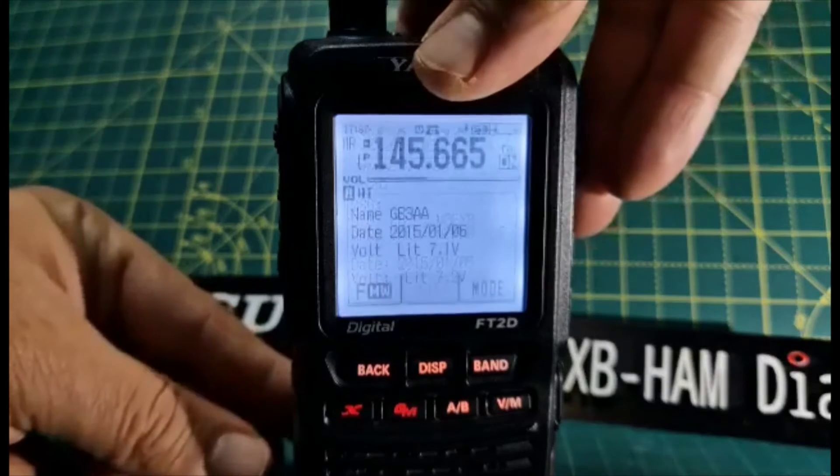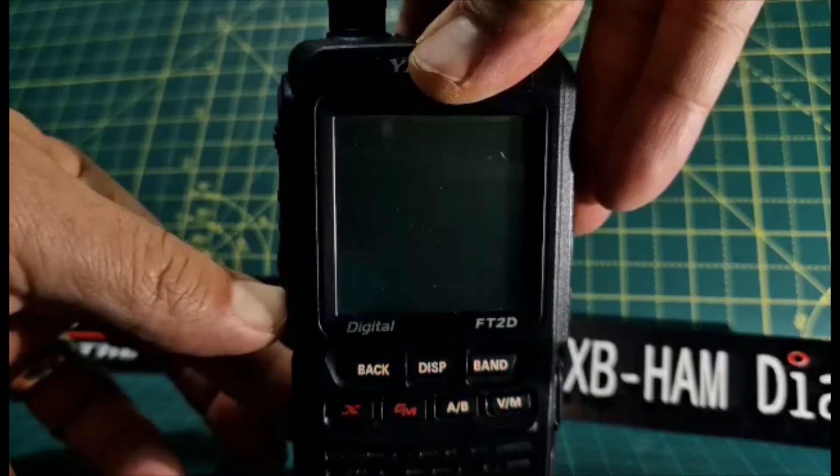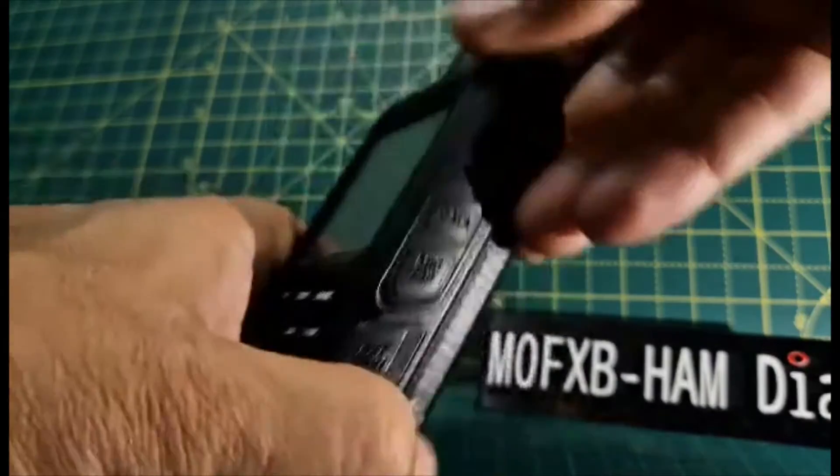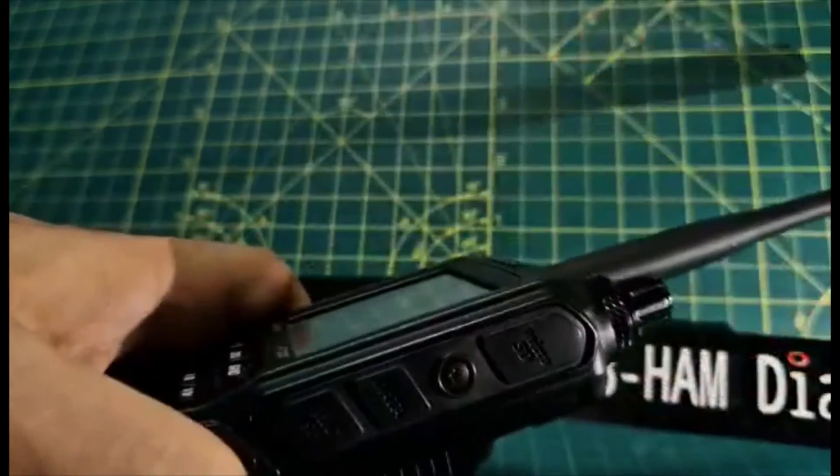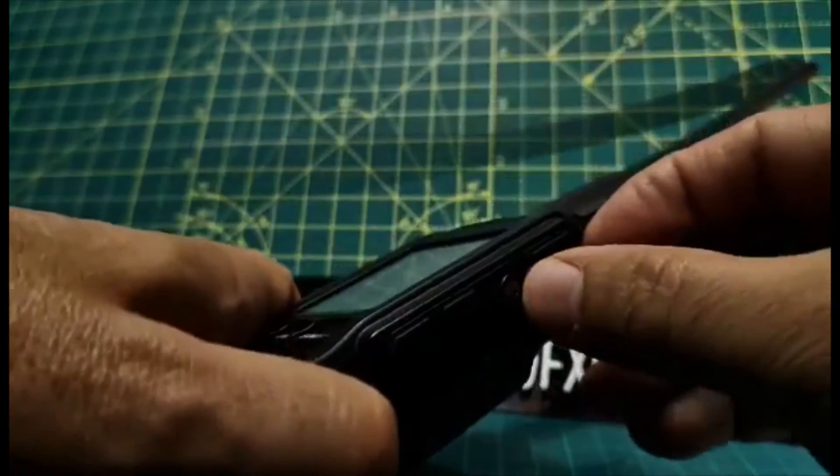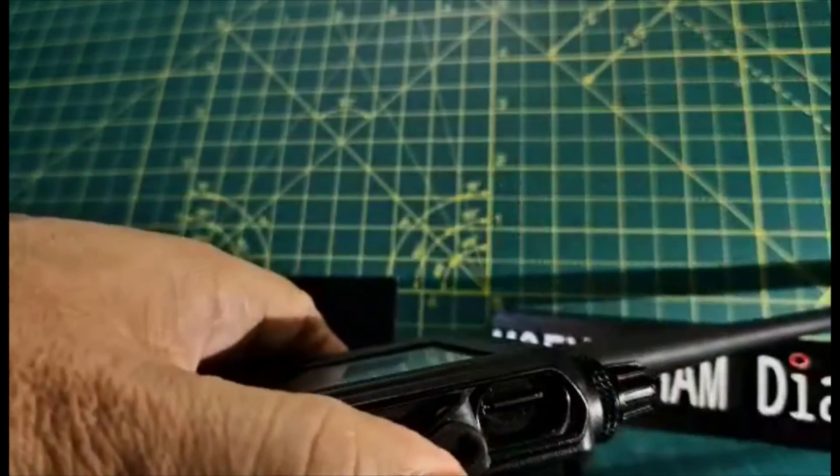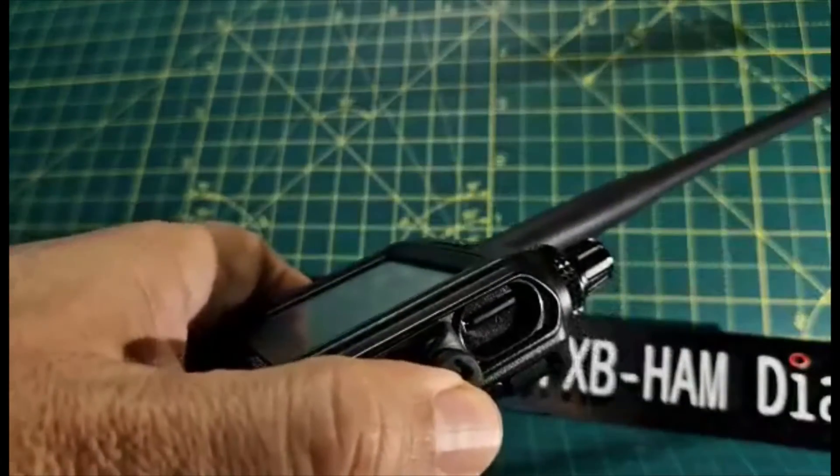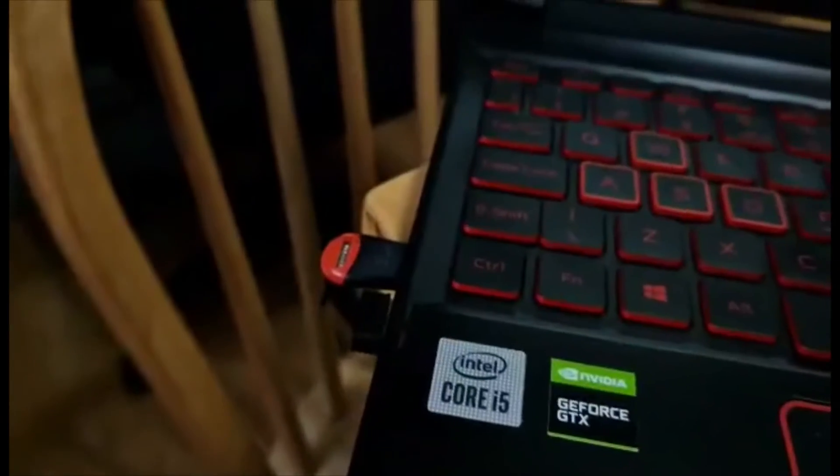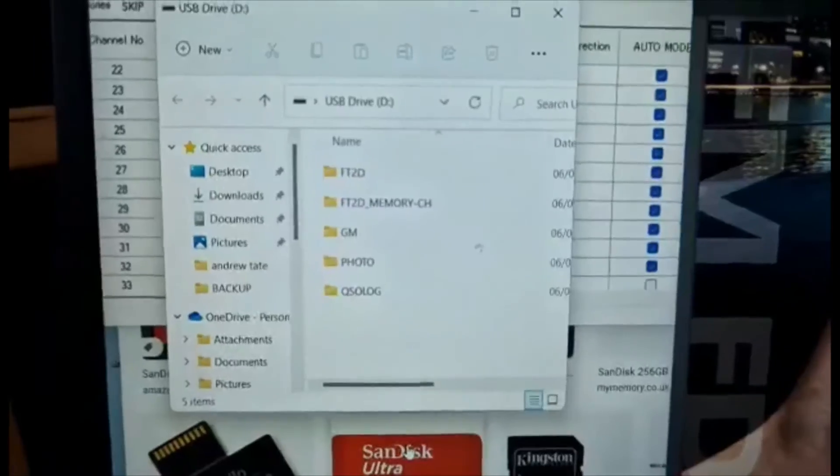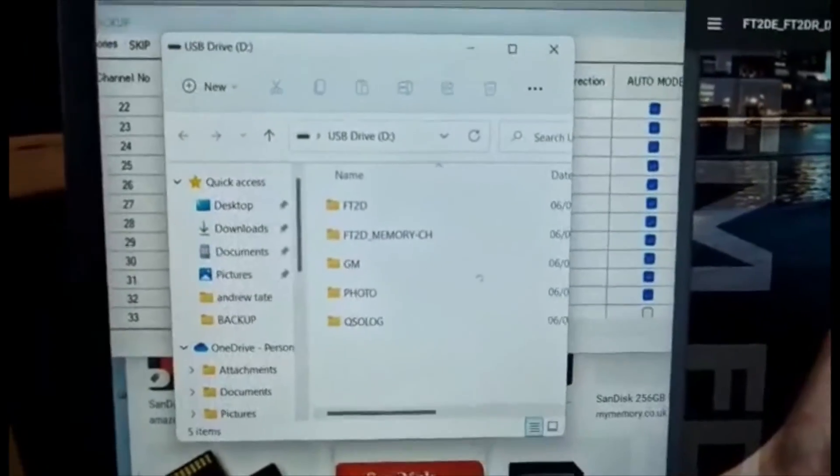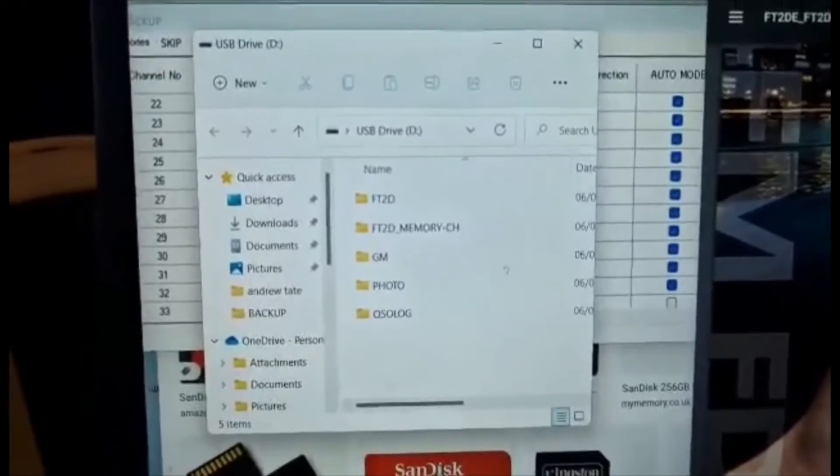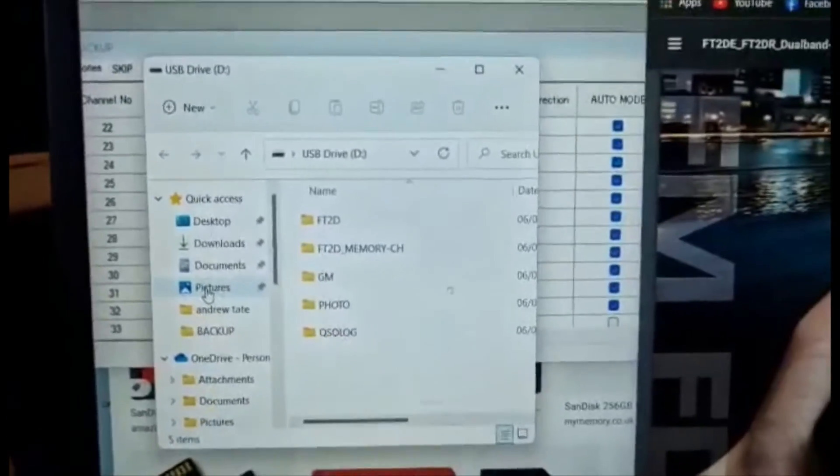Just turn it off and then take the SD card out safely from the end of the flap at the top here. There you go. We'll take that and put it into the laptop using an adapter. As soon as you plug it in the laptop you should see this, but look in your USB drive basically.